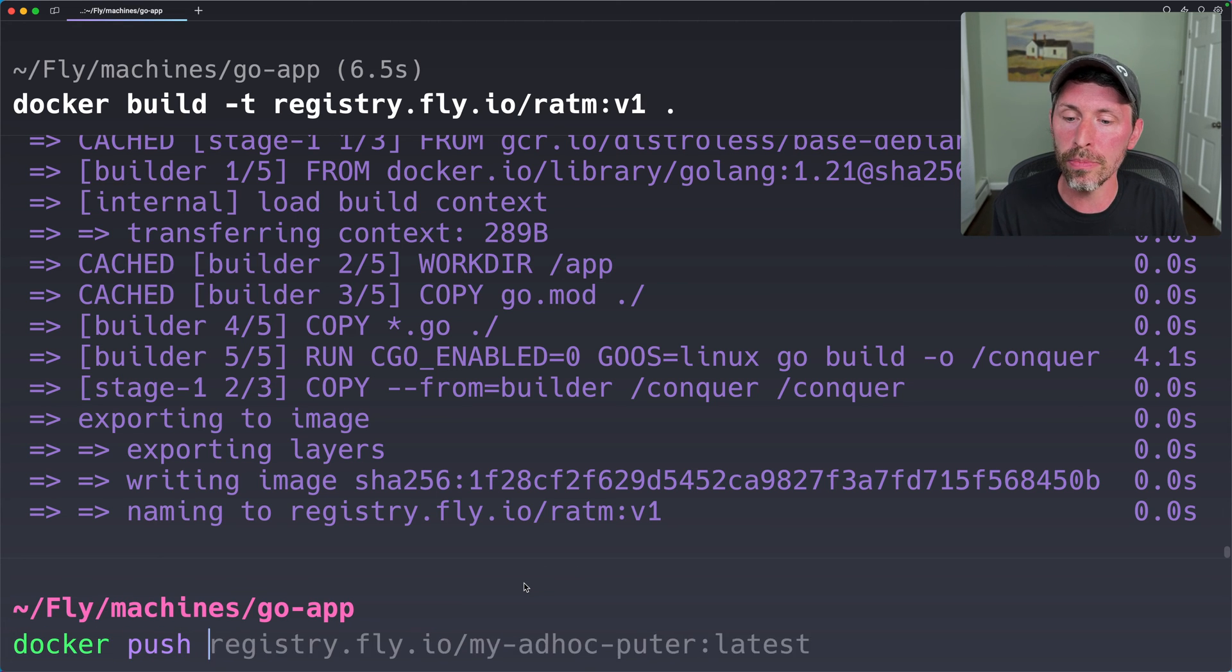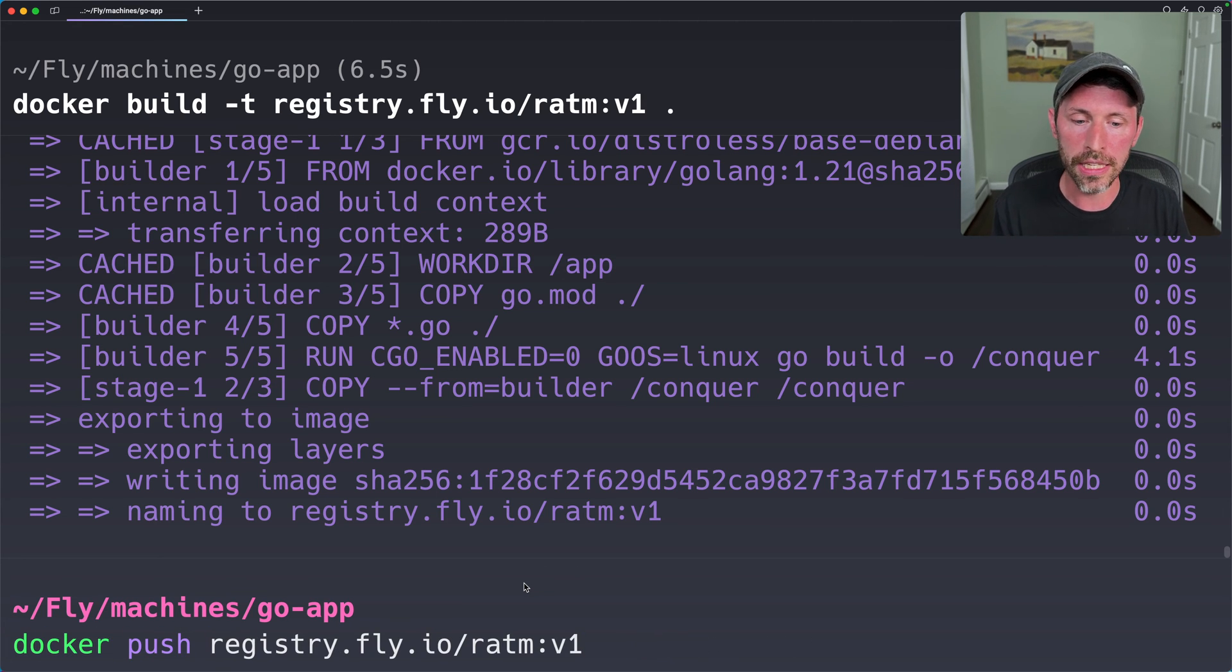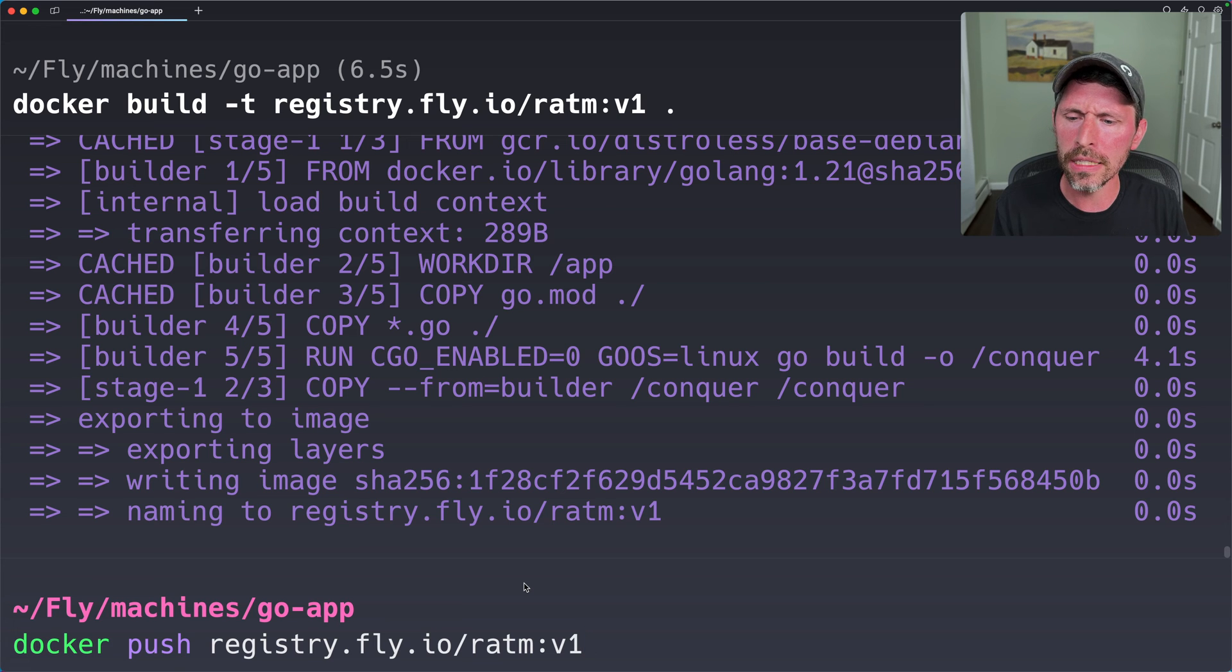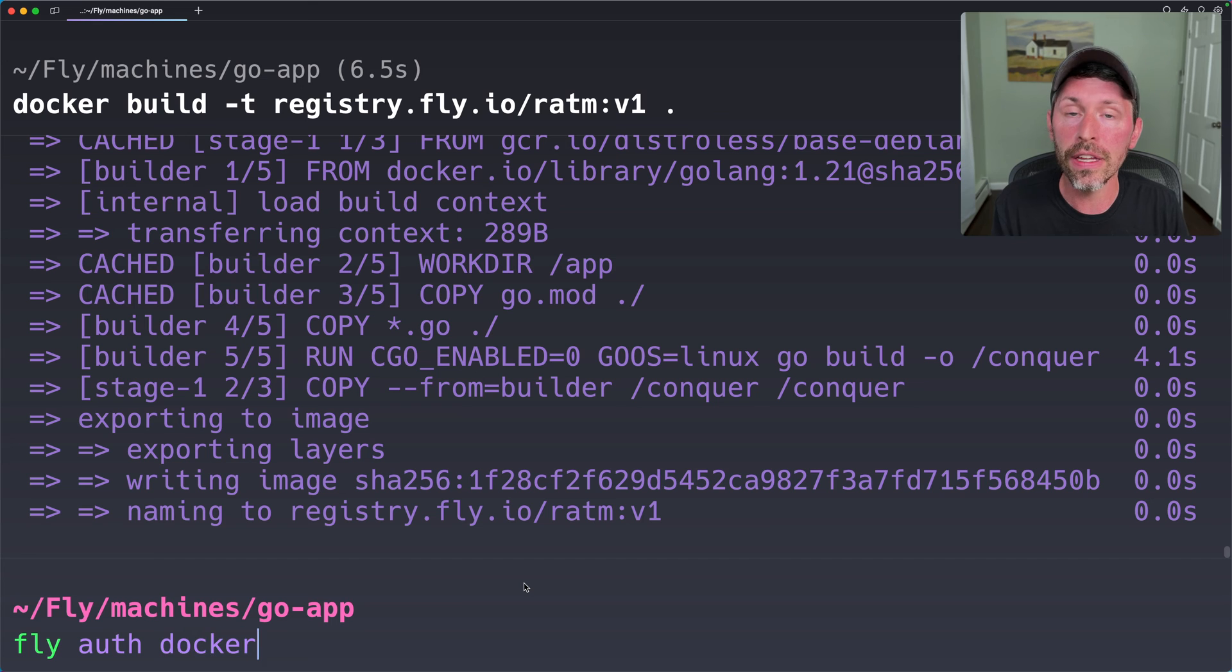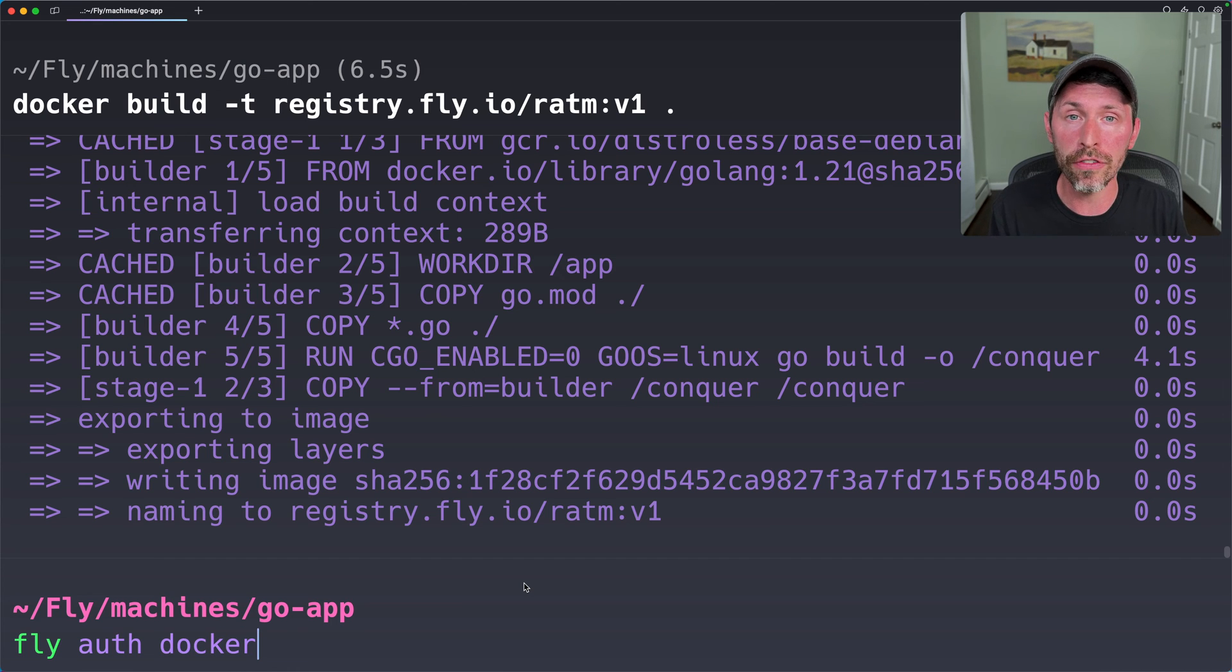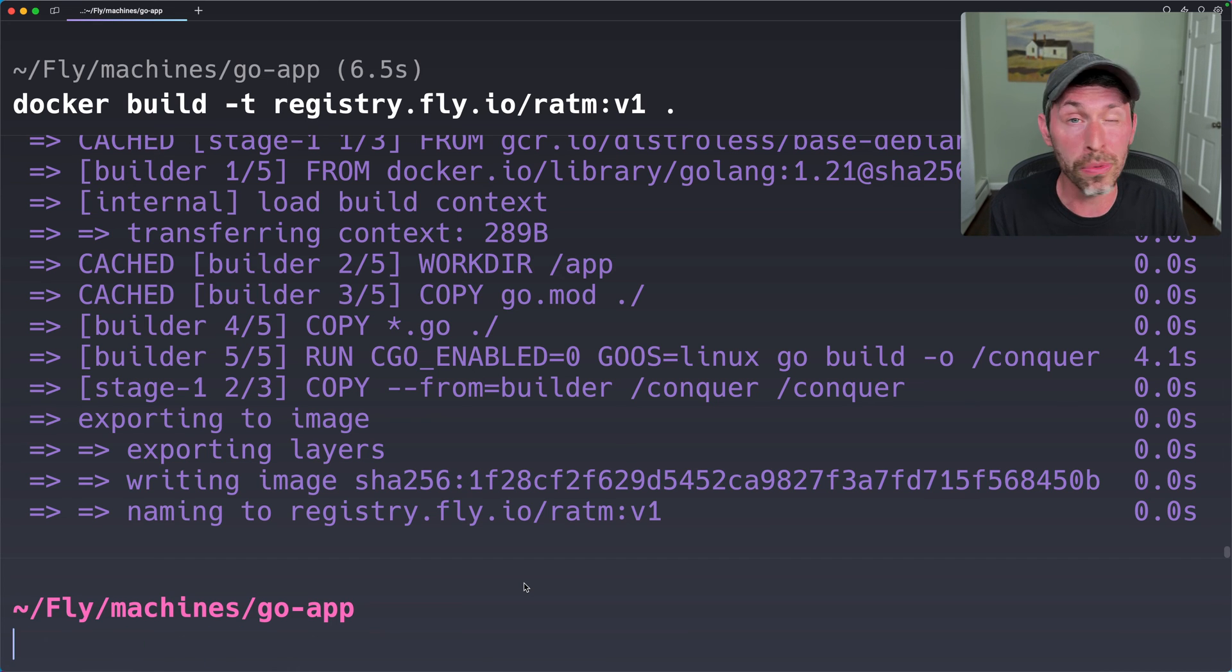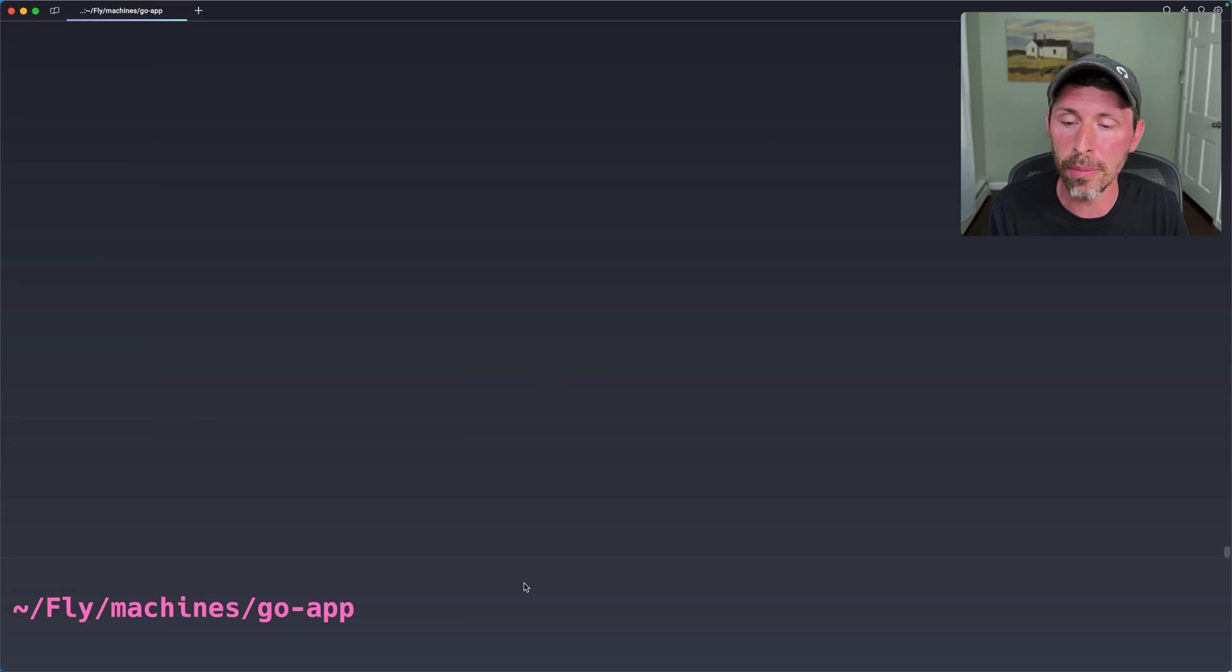So I can do docker push this. And I might need to otherwise run a fly auth docker, I believe. And that'll log in to Docker for you if you need to. But I don't need to in my case. I've already done that before, I think.